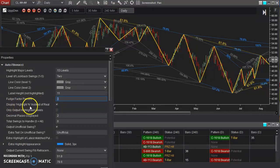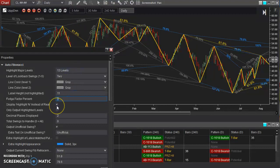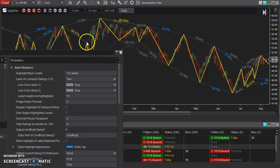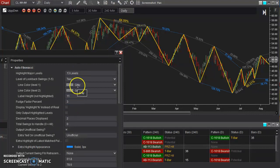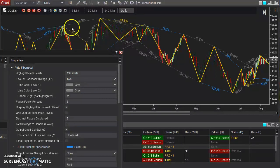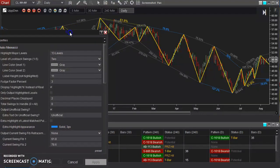Now, 'highlight percentage instead of real' — if the price doesn't actually hit exactly 61.8%, you can have the output show the real pullback percentage. For example, the real pullback percentage was actually 64.57 — it wasn't exactly 61.8%, but it was within that range. You can choose whether to display the highlighted level label or the actual percentage.